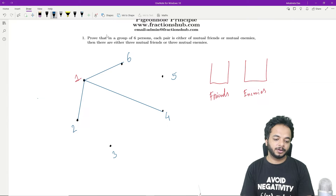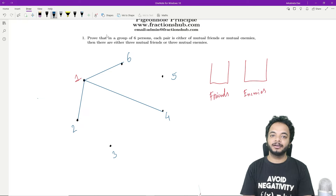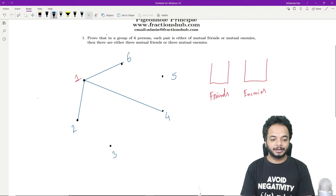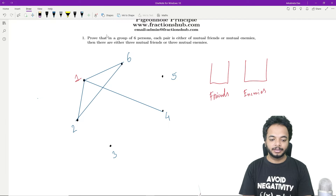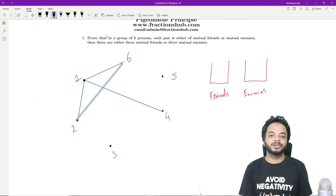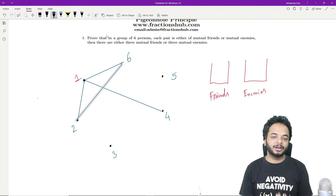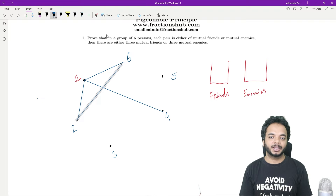Now, if persons two and six are friends — joined via a blue line — then you have a triangle where all three sides are blue, meaning three mutual friends, and you are done. If instead you get a triangle where all three sides are red, you have three mutual enemies. We need to show that in any case we get a triangle with all sides the same color.